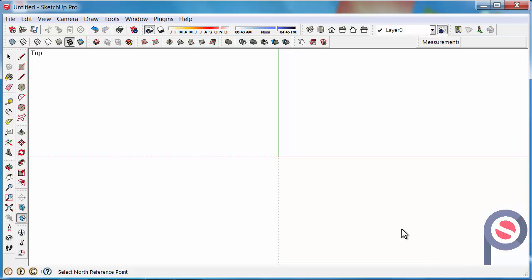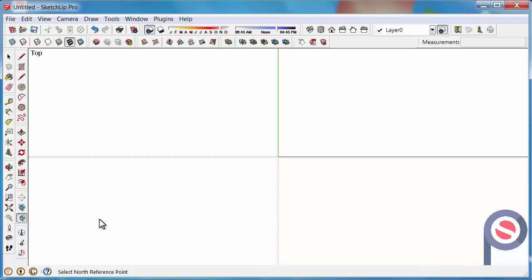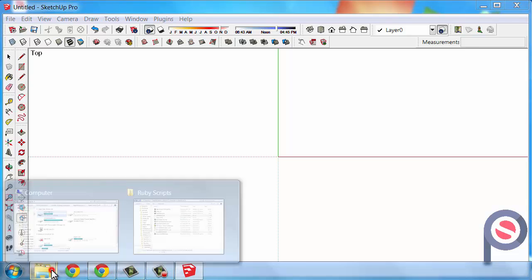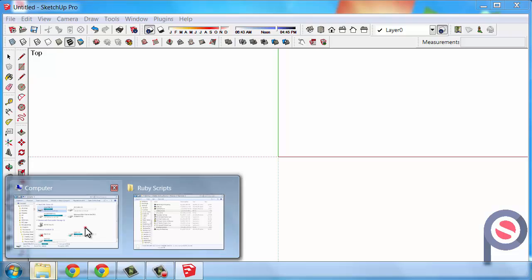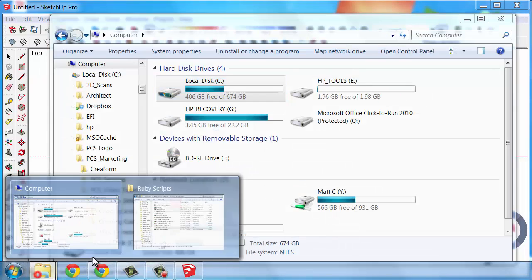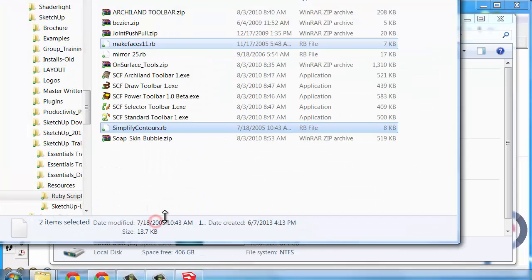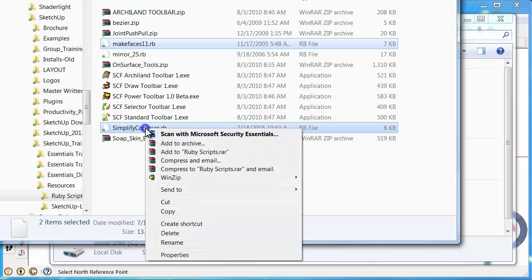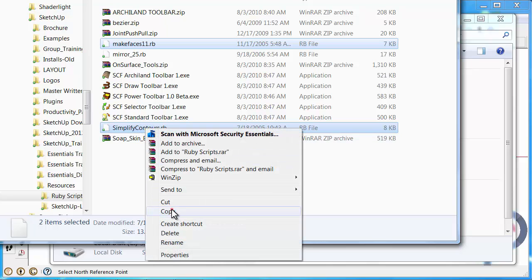The next thing we're going to do is install some RB files, which are plugins created by third party developers. On the web page by this tutorial there is a download link for a couple of free plugins. Download those first. Then you need to go and find those wherever they are on your computer. Mine's under the folder here, Ruby scripts.